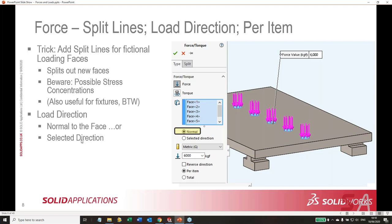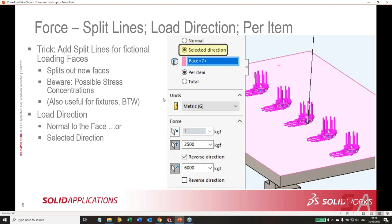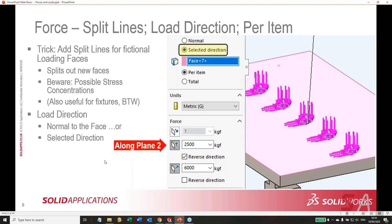Selected direction allows you to be more specific — you choose your faces and then choose a reference, such as a face, edge, or axis. Here a reference face was chosen, giving us three directions based on that face: along plane one, along plane two, and normal to. I never know which direction x or y it's going to be, so sometimes I pick one, see that's not what I want, turn it off, and pick the other. We have a value of 2,500 and 6,000 pointing straight down.